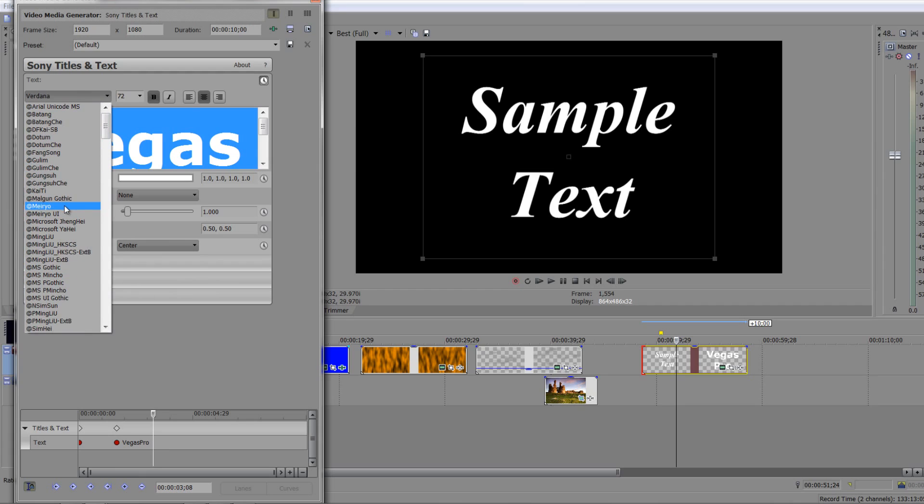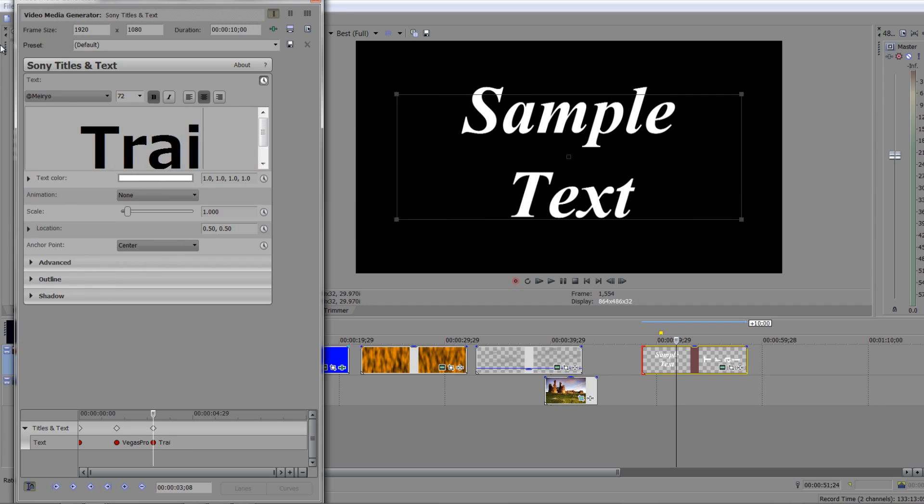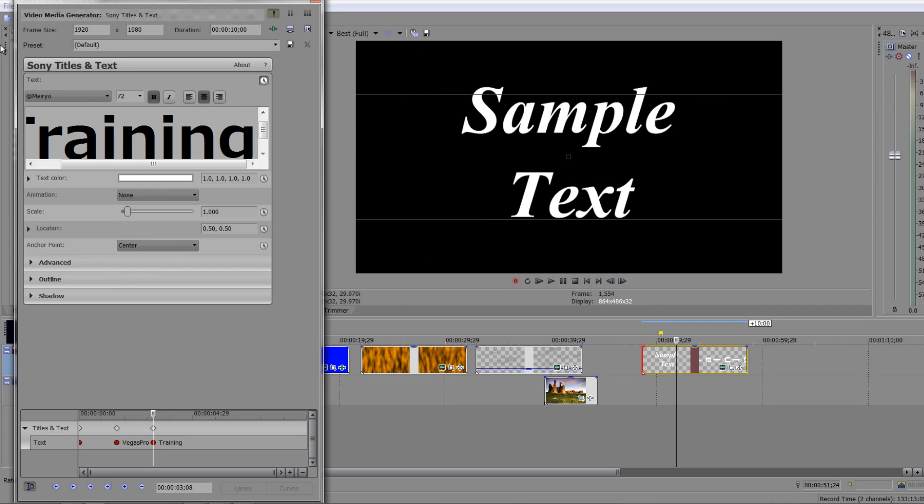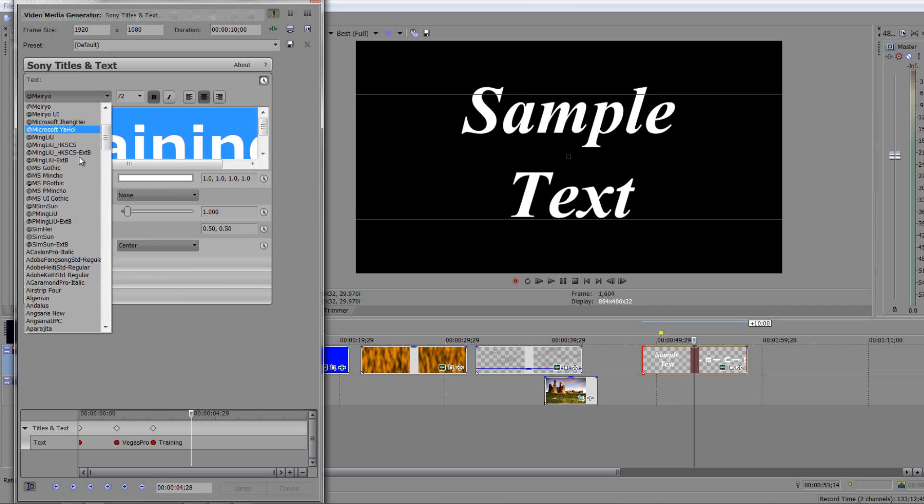Let's just try this one here. Select it and we're going to call it training. Then I'm going to go forward a little bit further again.